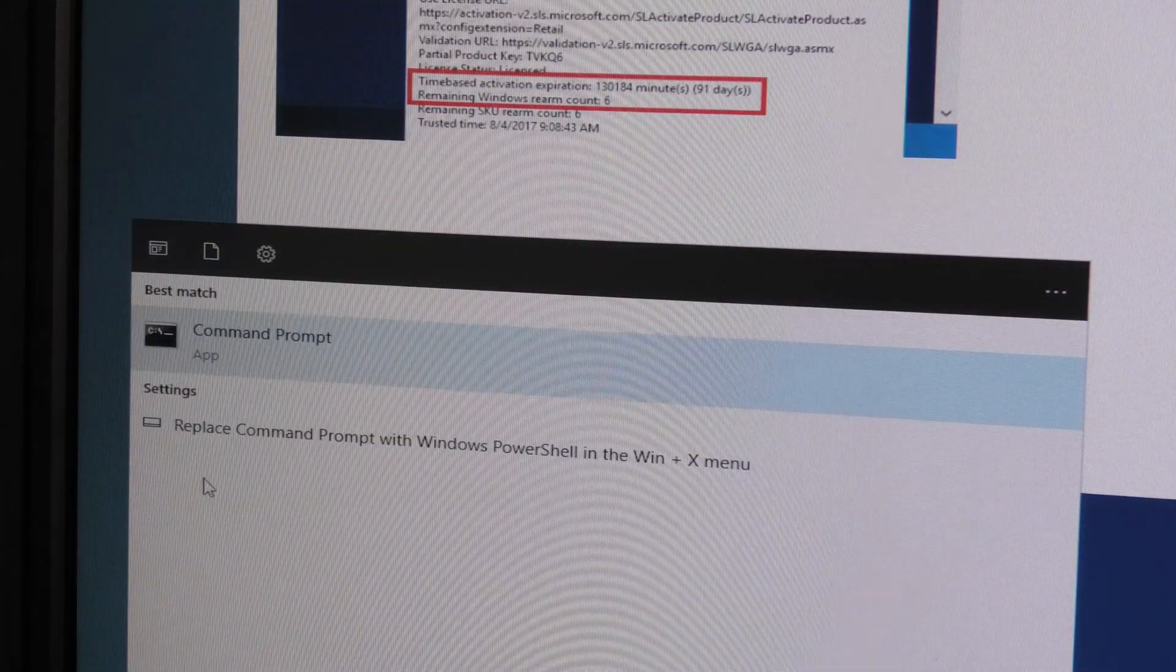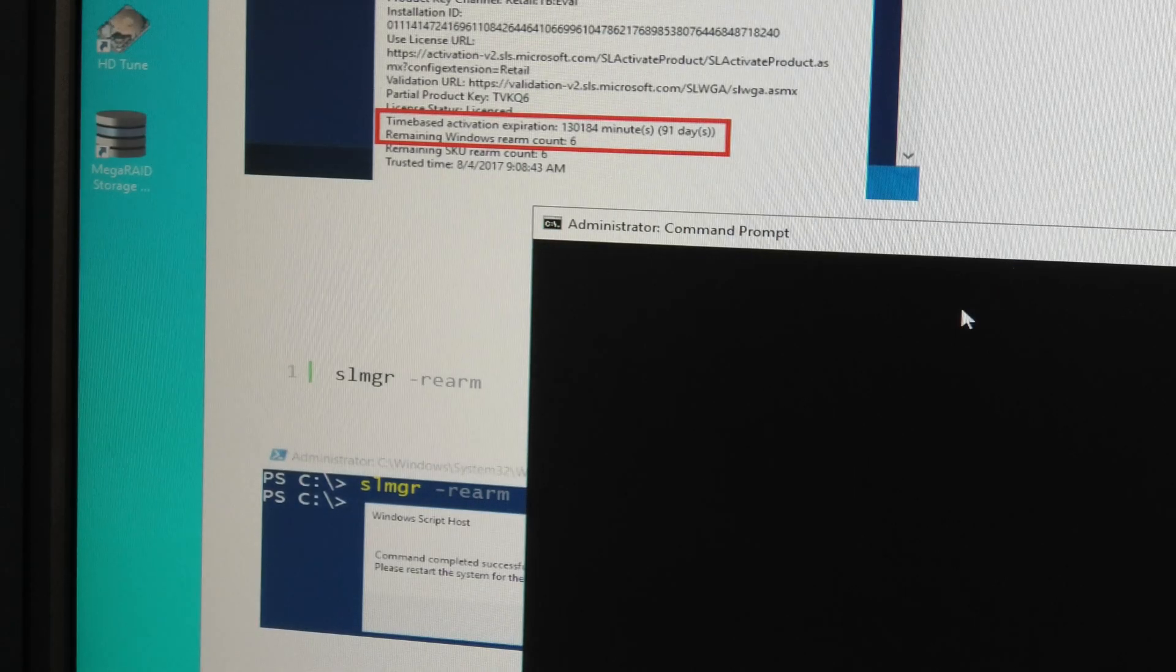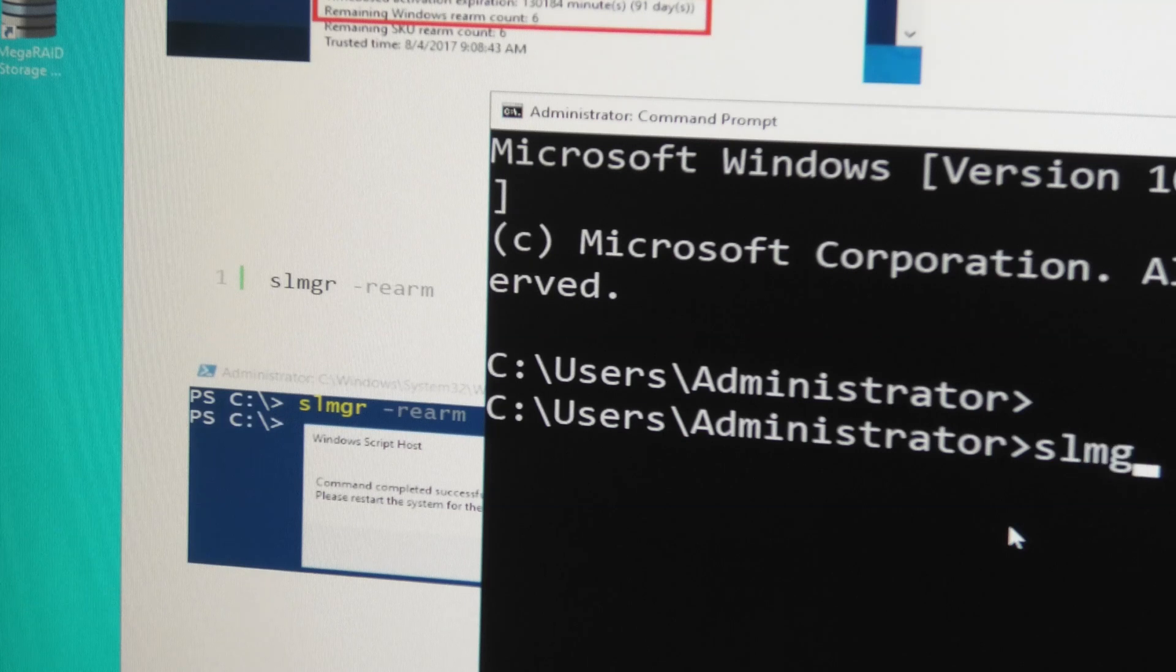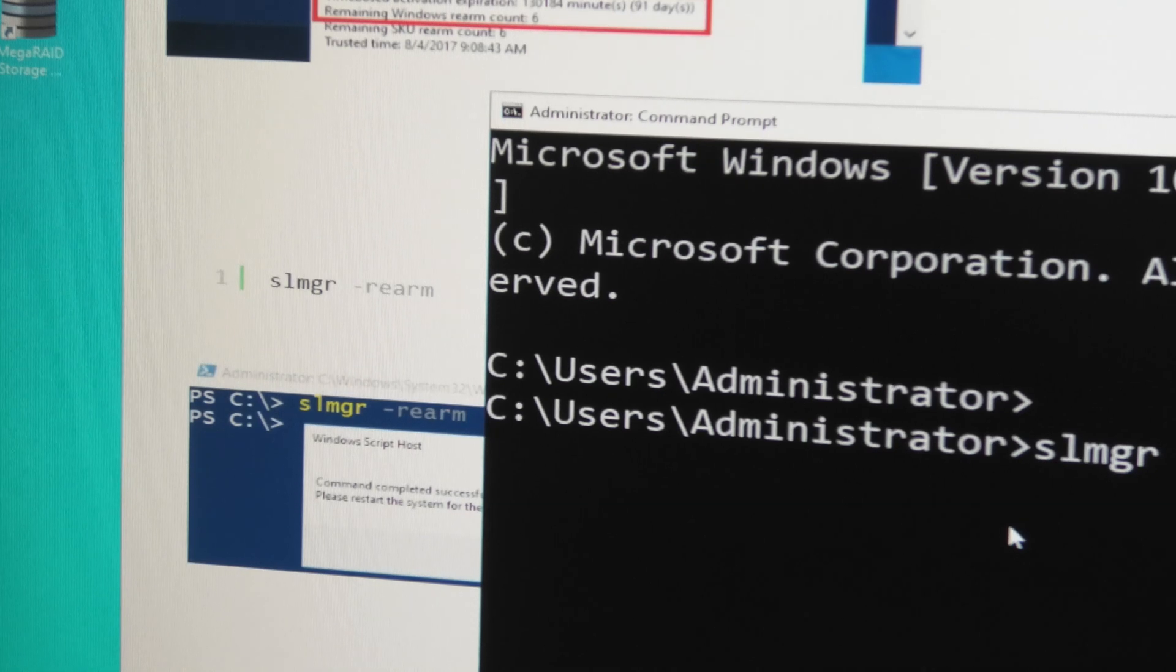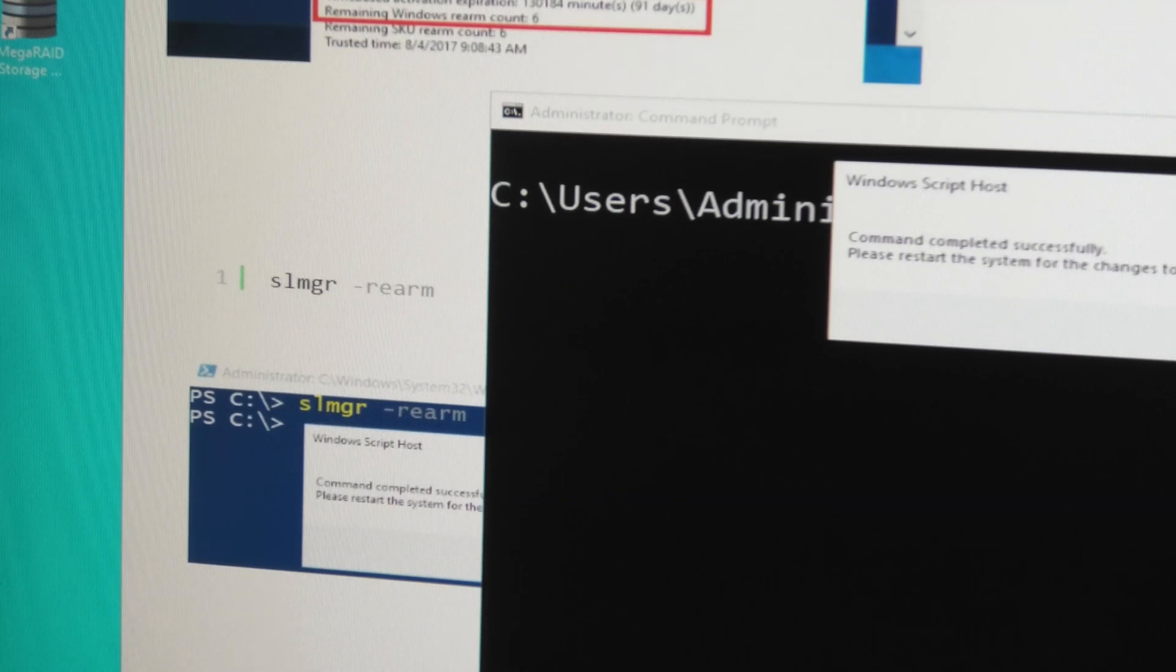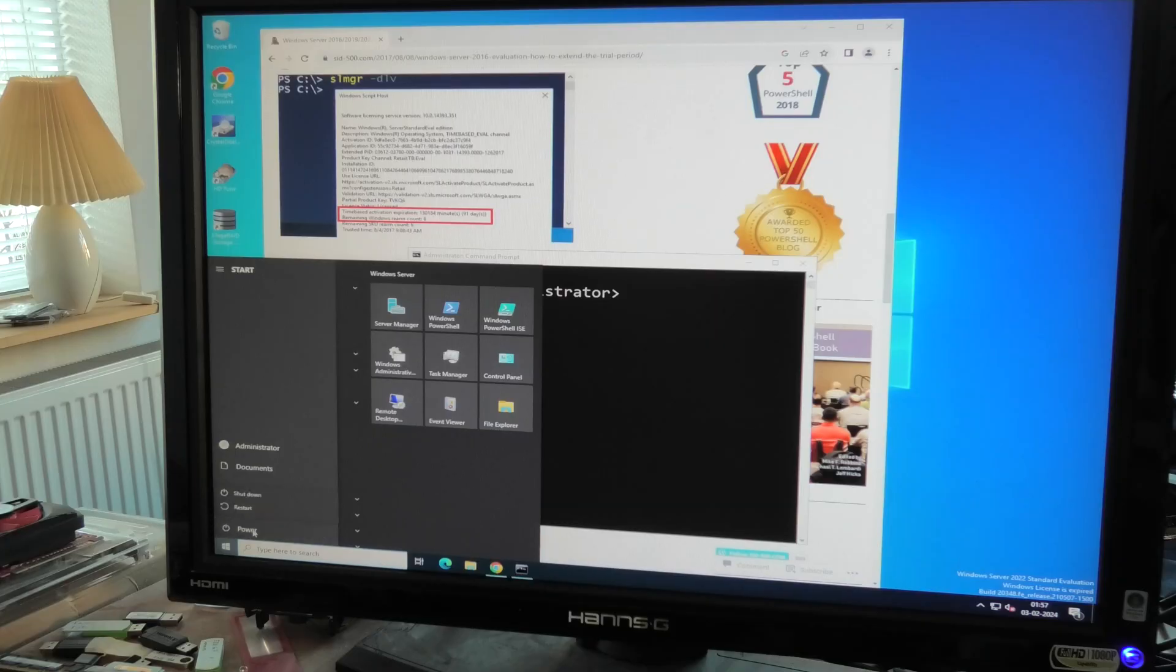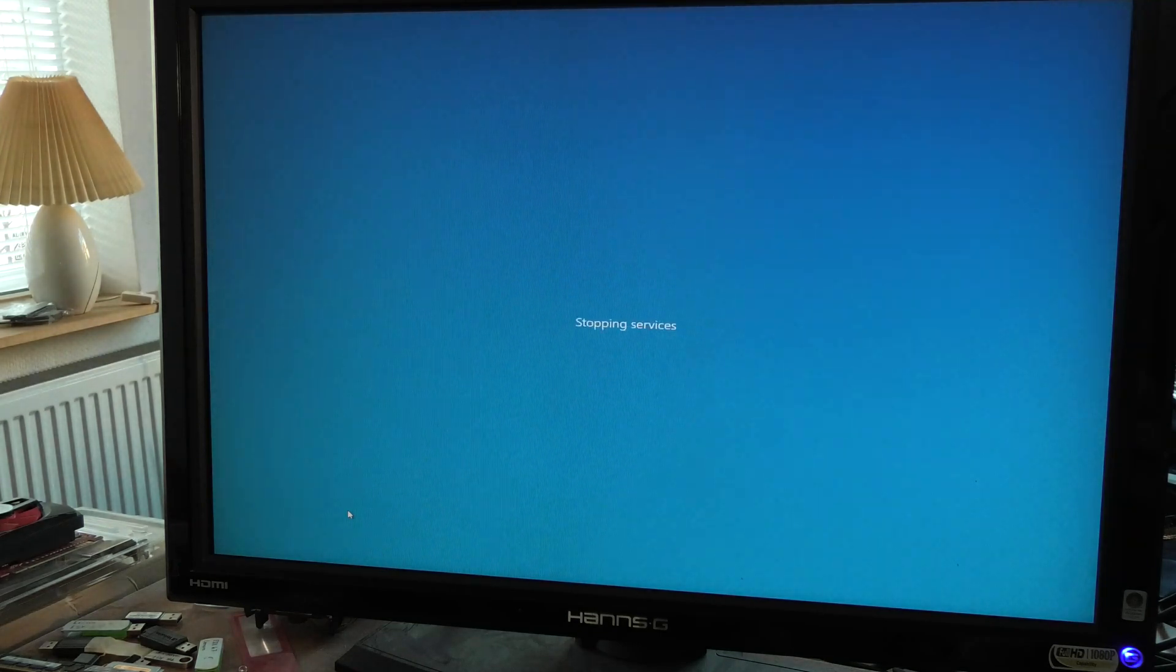To be sure this works, we need to right-click and run as administrator. We'll run the slmgr dash rearm command, and it tells me it's success. I need to reboot the server to complete that, so we'll restart.